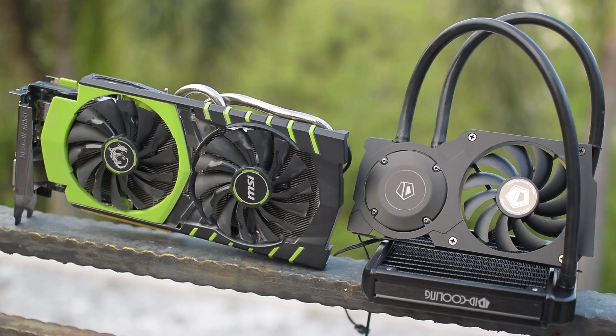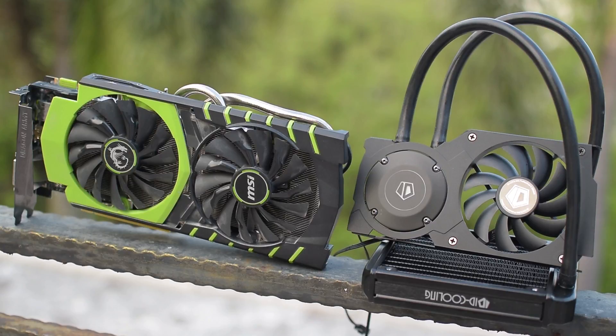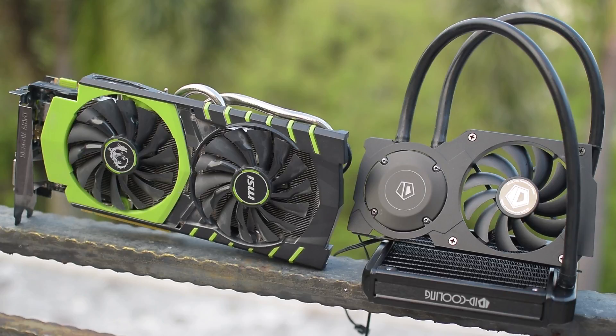Now the part that we've all, including myself, have been waiting for, getting it installed onto my MSI GTX 970 100ME.